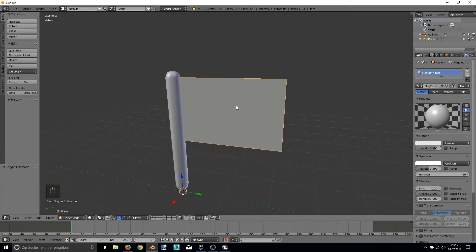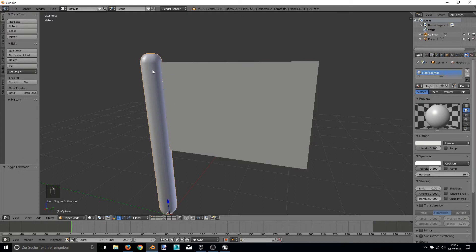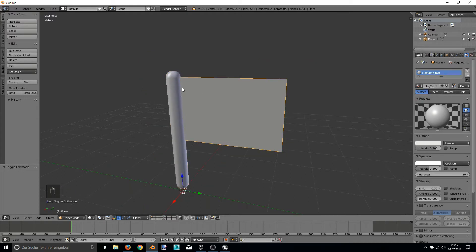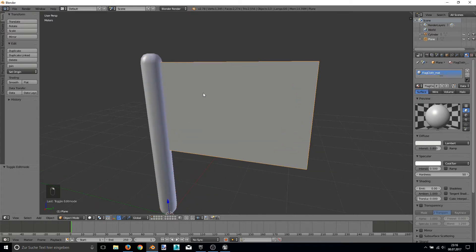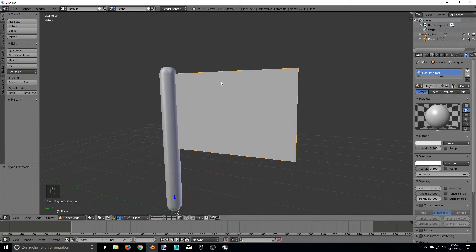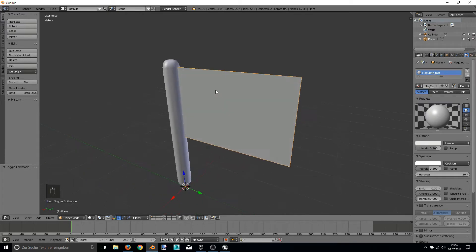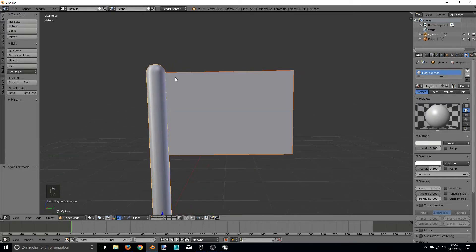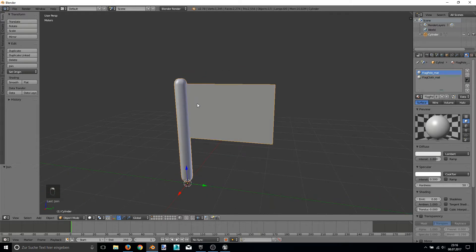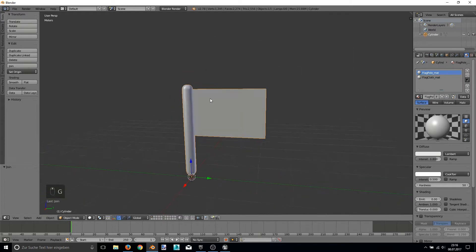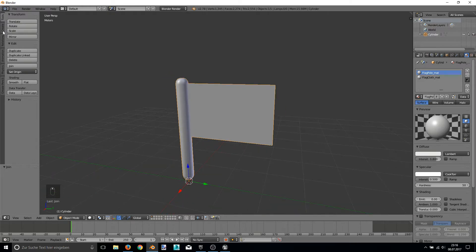The last thing we have to do now here is to combine these two meshes. Otherwise only one of them will be imported into Unreal Engine 4. So I select the cloth part first and shift select the pole and hit the join button. So we got one mesh here.